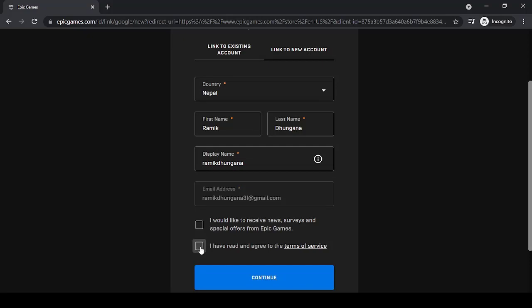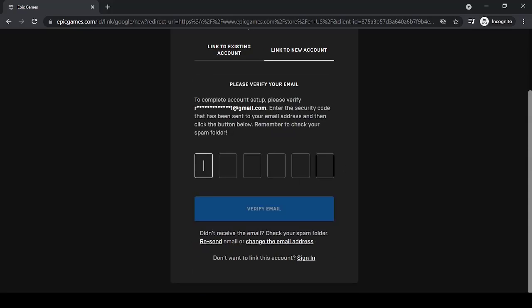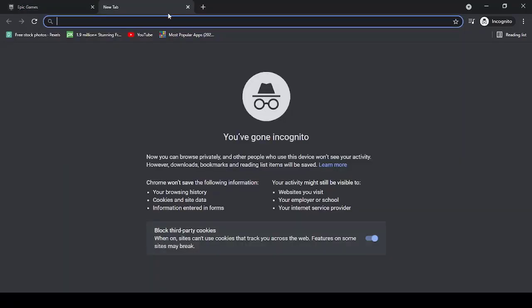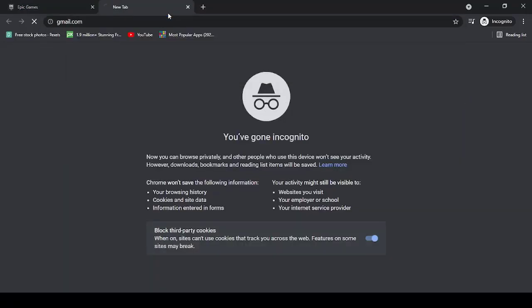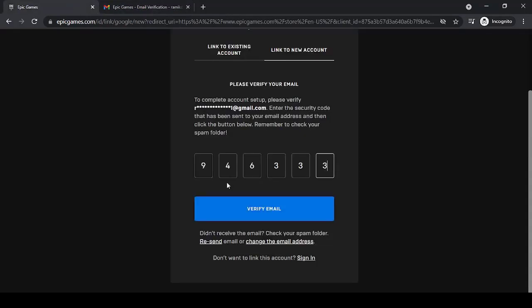Before clicking continue, you'll have to click on the box in front of 'I have read and agreed to the terms of service,' then click continue. They will send a verification code to your email address. Simply open your mail and enter the code.